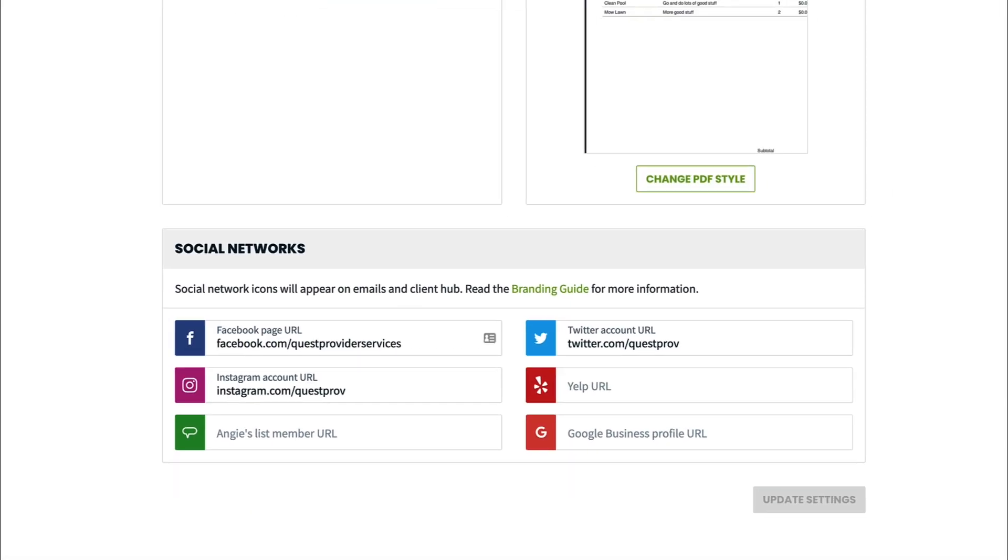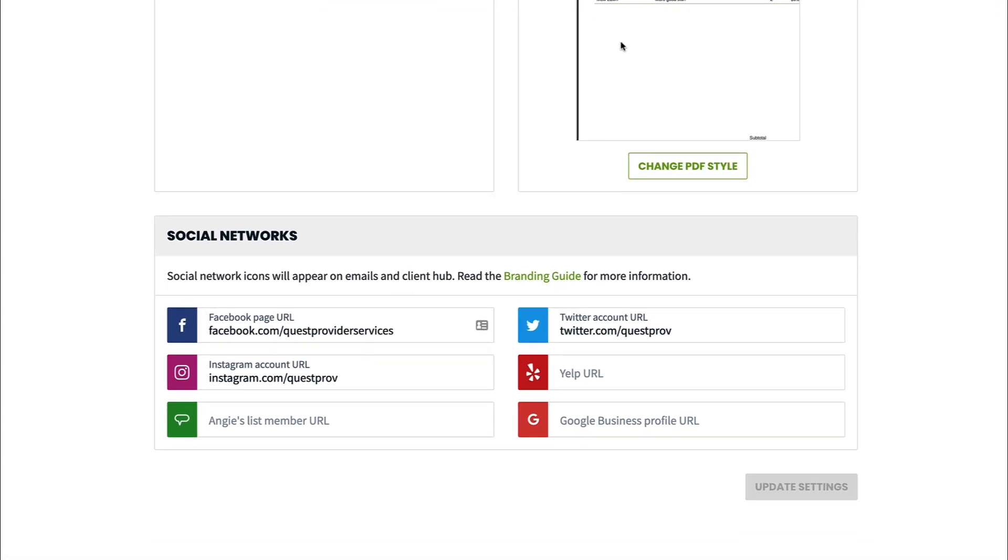From the social network section of your branding page, you can add the links for your profile for each of the listed social networks and the icons will appear in ClientHub under contact us as well as in the footer of your emails.